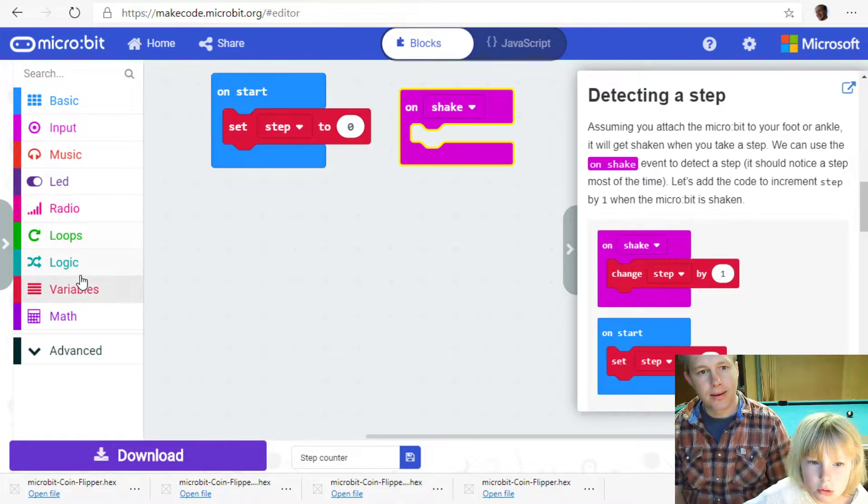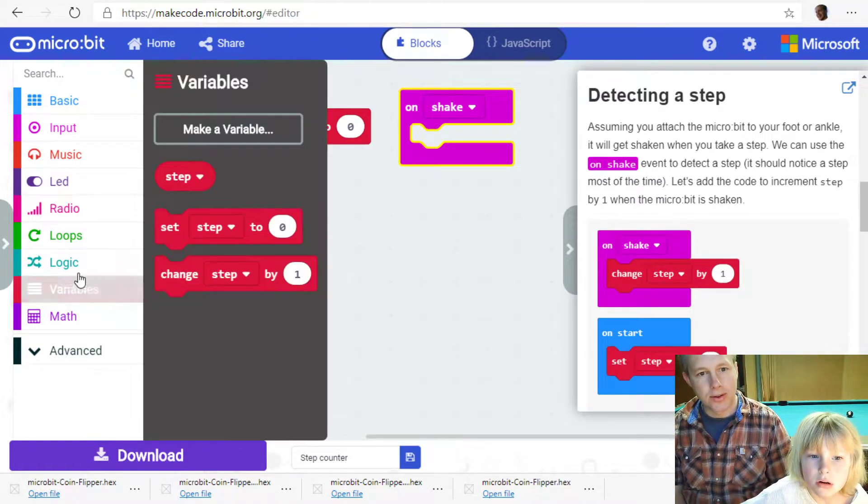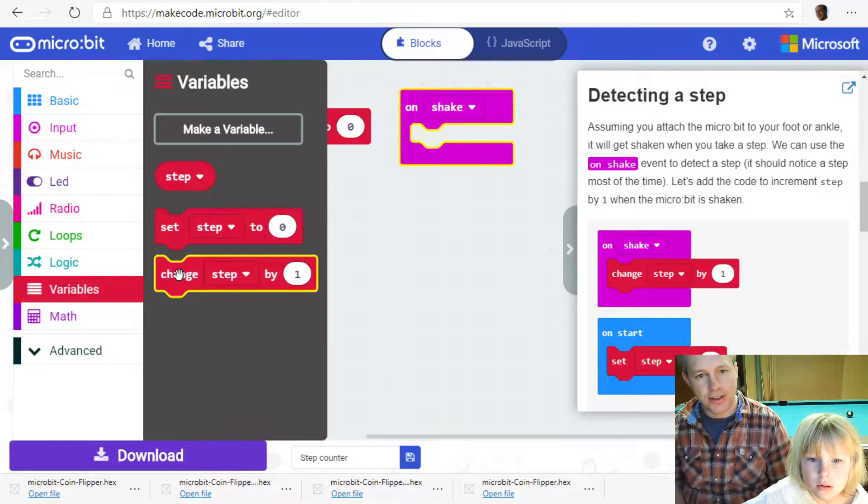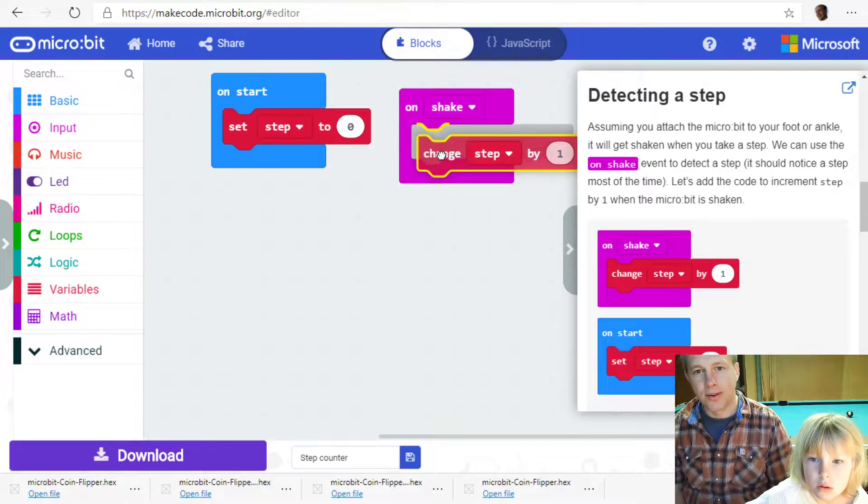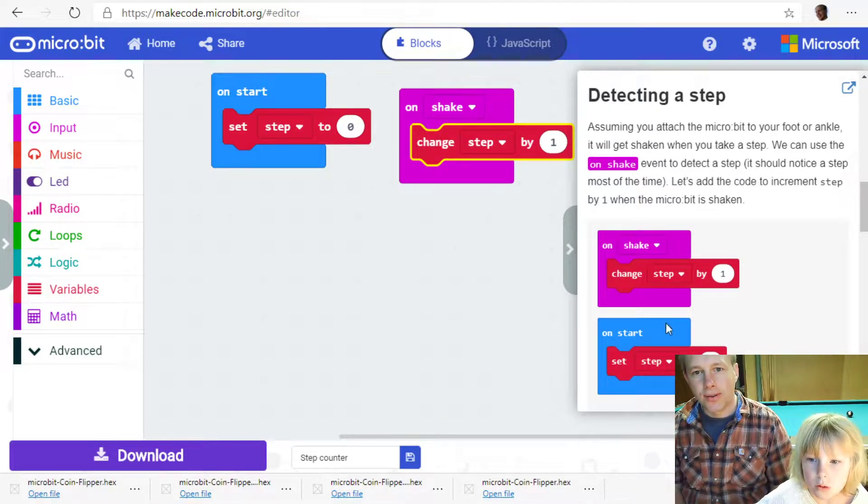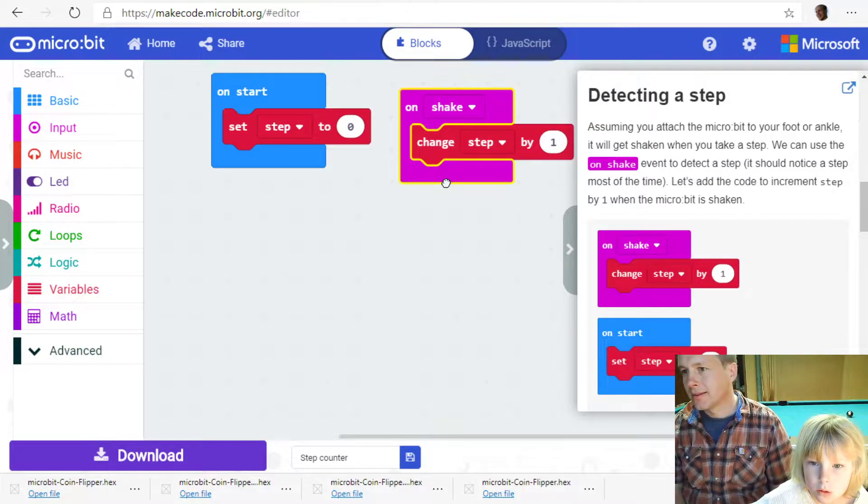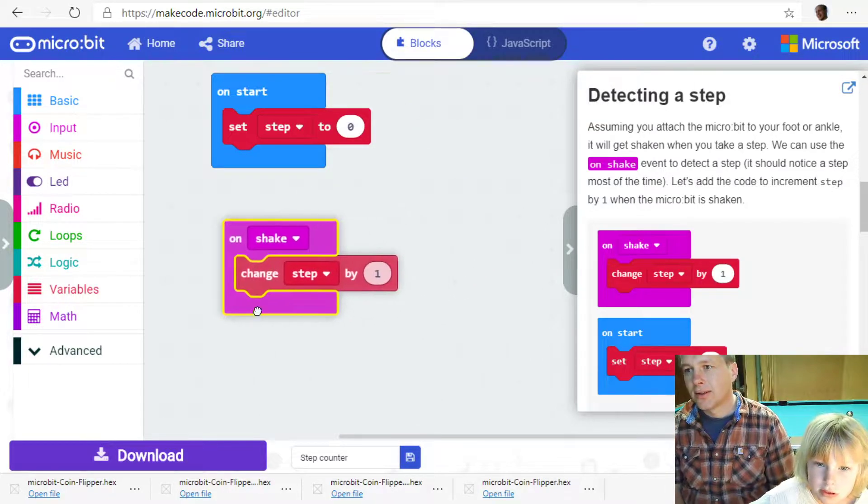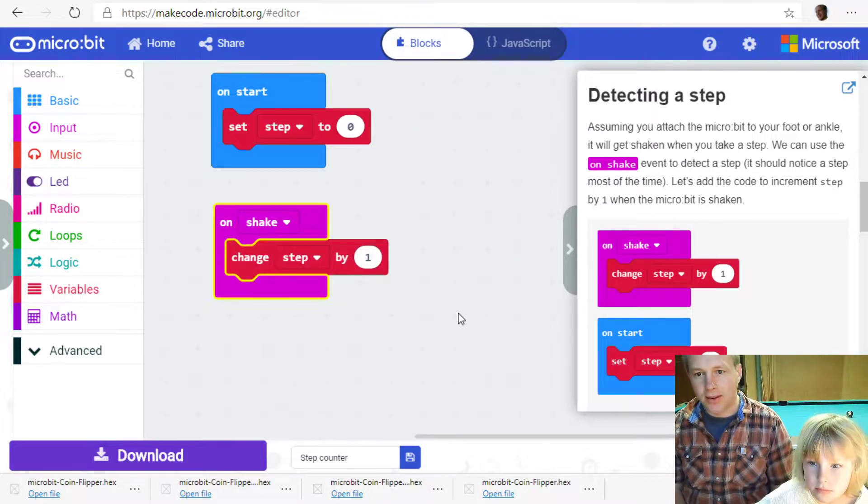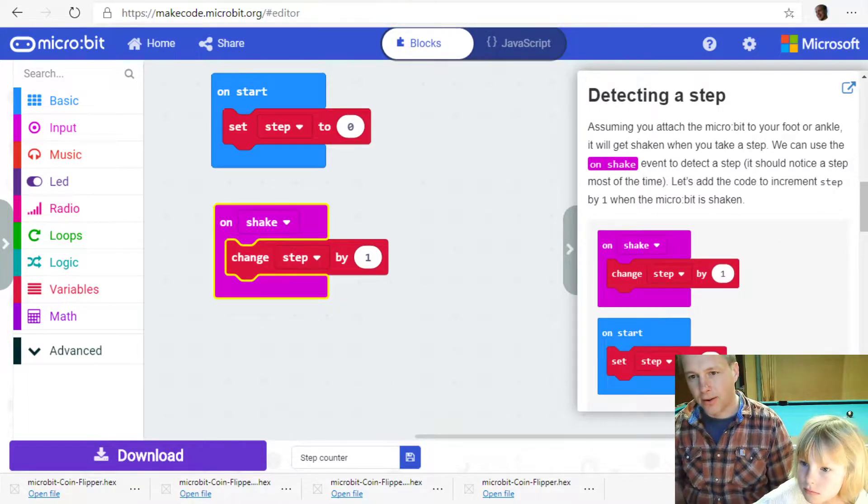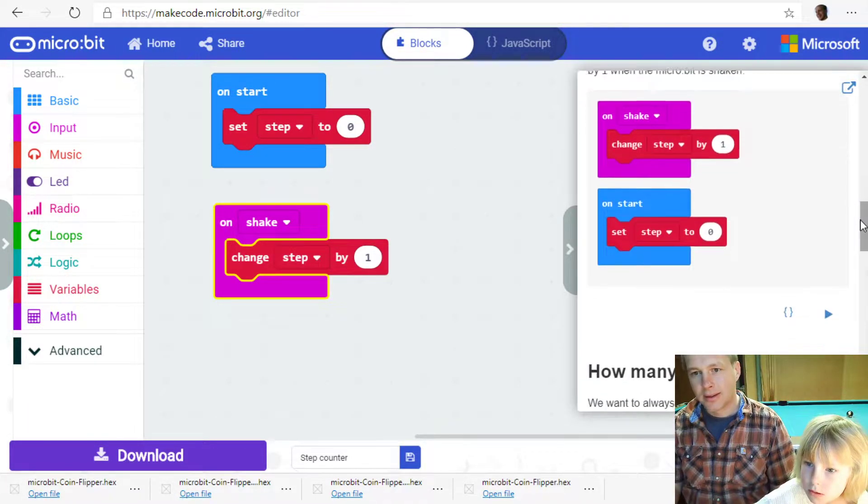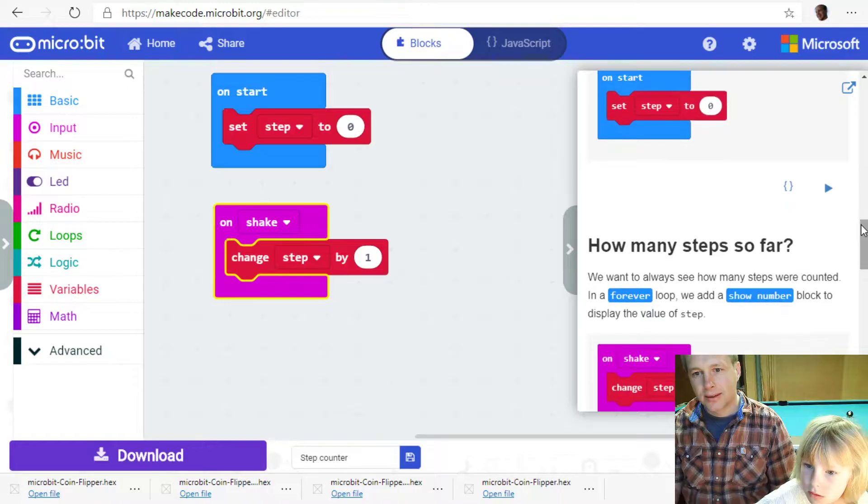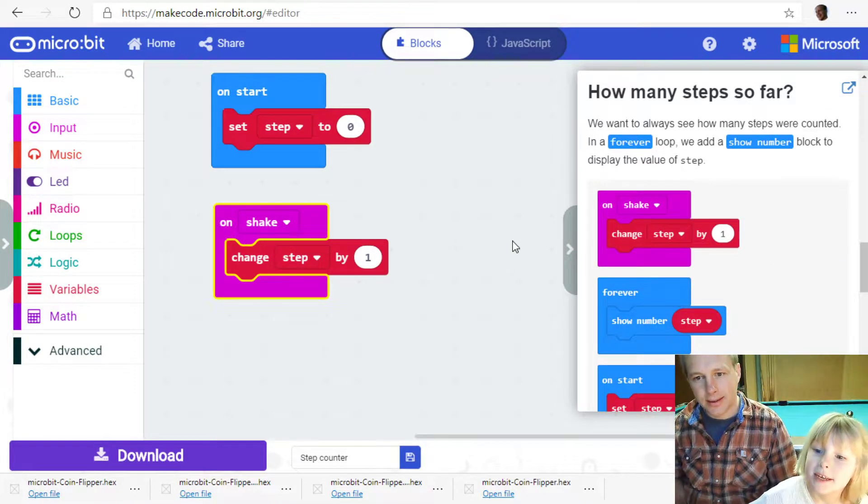So if you tap the ground, we might be able to detect that with a shake event. We have to go here. And what we're going to do is we're going to change step by one. Whenever you click, whenever you go on shake. Whenever you take the shake, we increment your counter, step counter by one. Sounds about right.